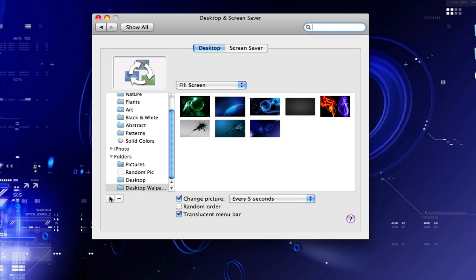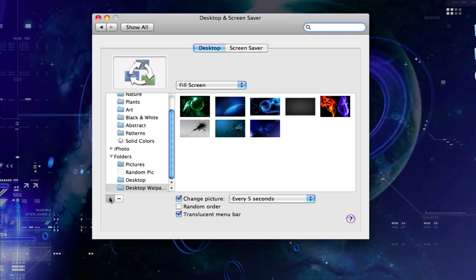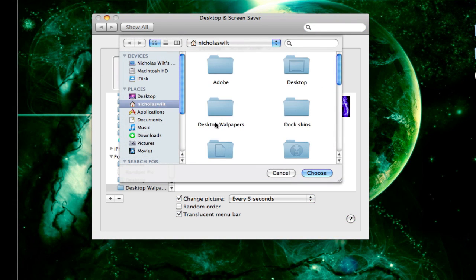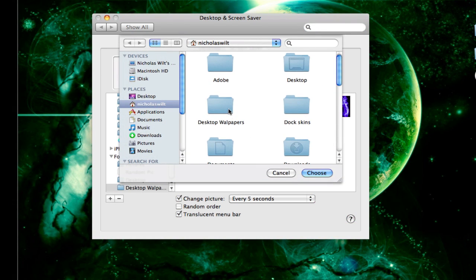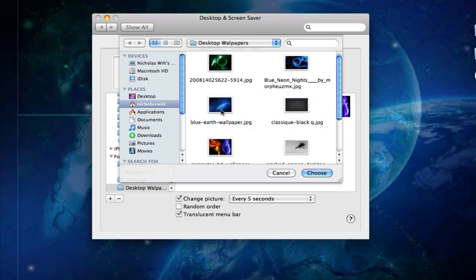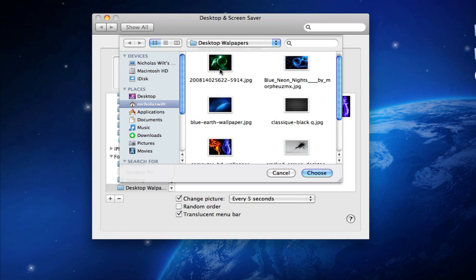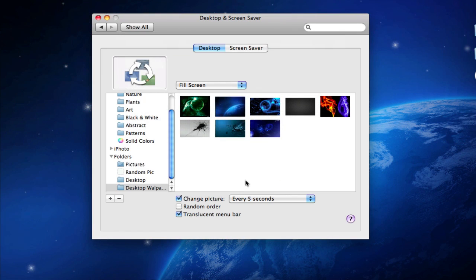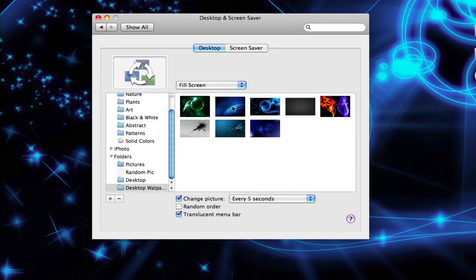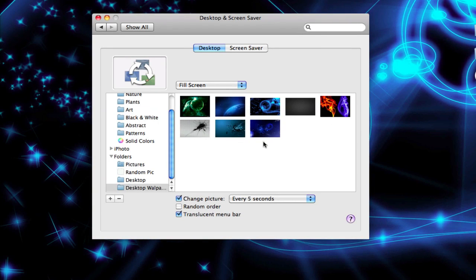Then you go down here to this little plus button, and you go ahead and find the folder you want. Mine was Desktop Wallpapers, but I've already added it in. All you do is click that, then click on one of these and set one of those as your desktop wallpaper, but it'll also import the entire folder.